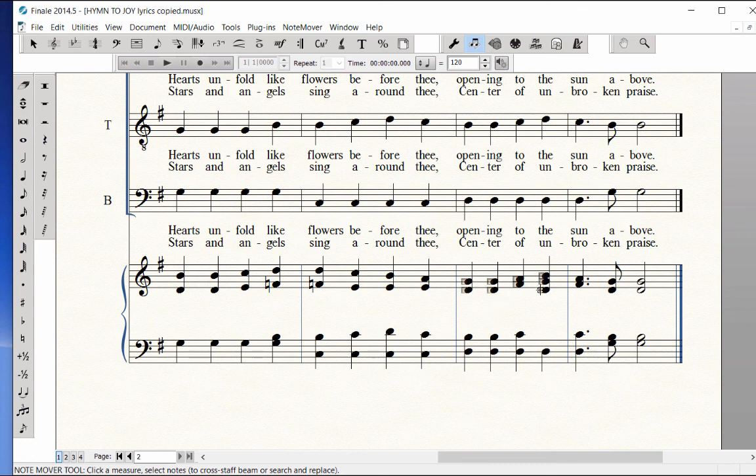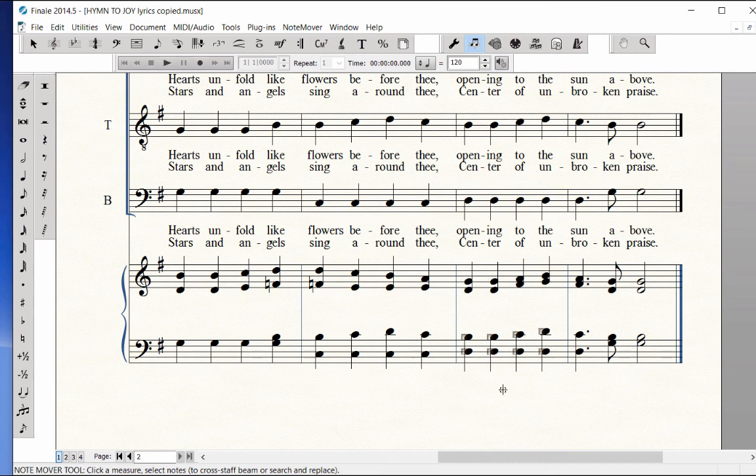Repeat this direction for measure 7. Save your work.